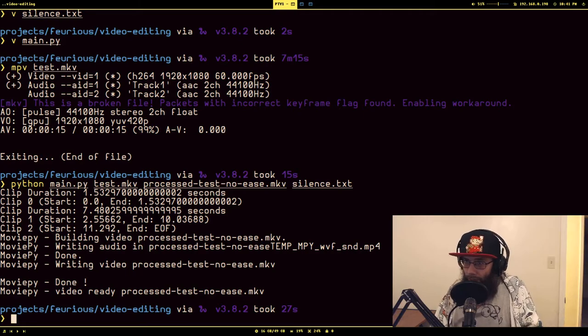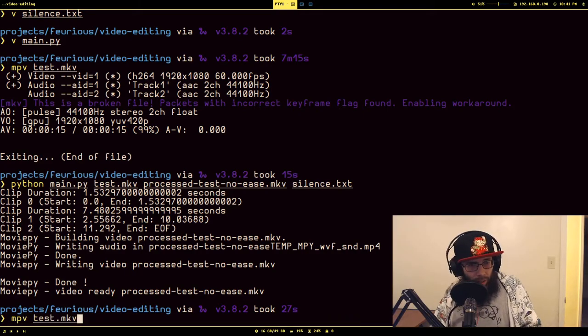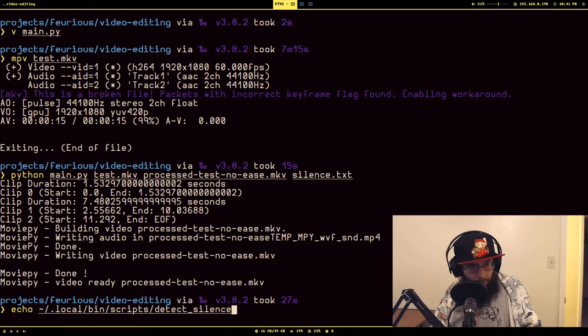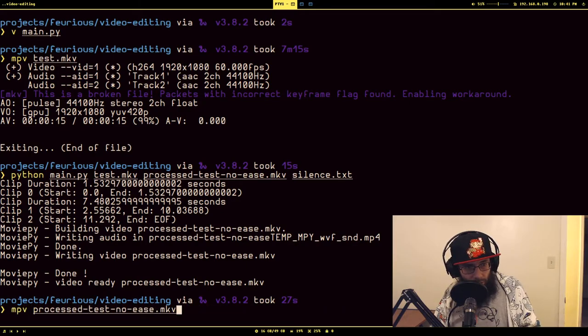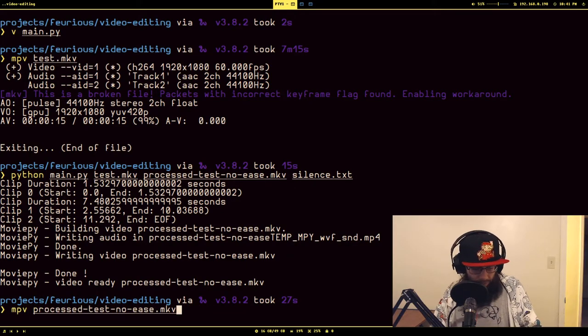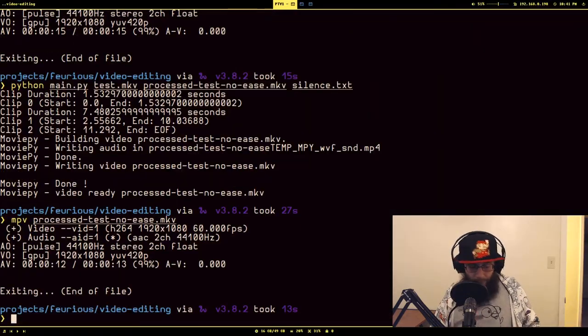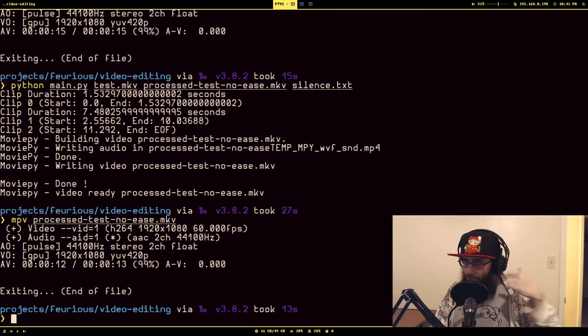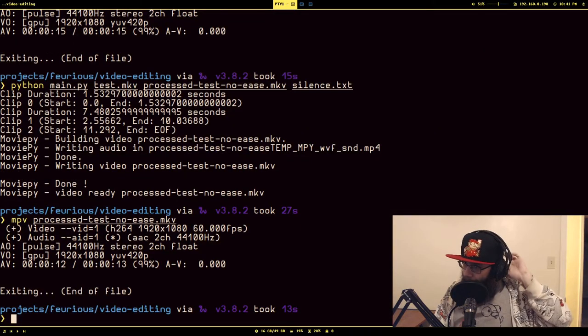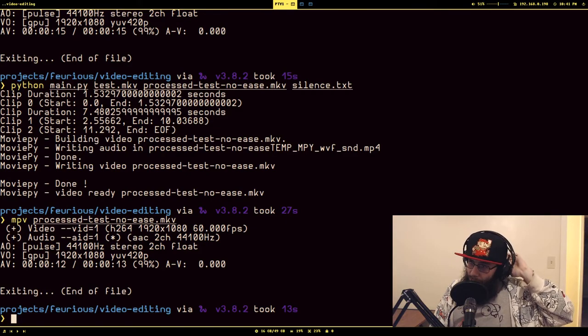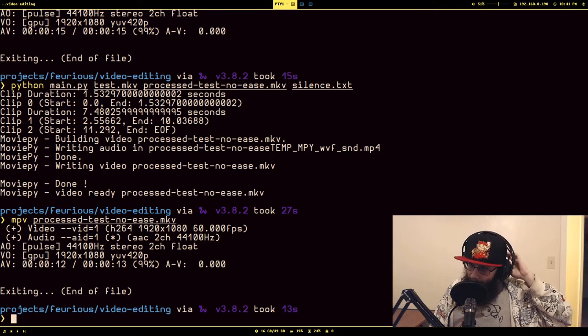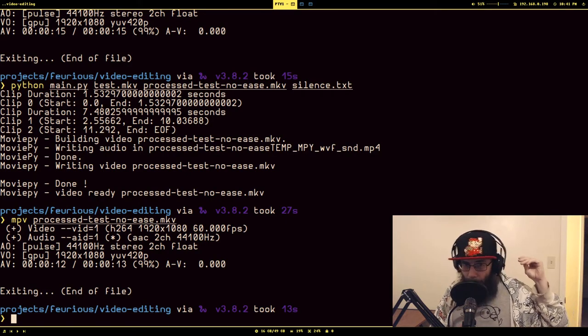And what you'll see is when this is done, it wrote out one, two, three clips so there should be about two or three jumps that you'll notice where it skipped over where I intentionally stopped talking. So jump one, keeps talking, keeps talking, keeps talking, jumps. Yeah, so there's two jumps where the silence was just removed.